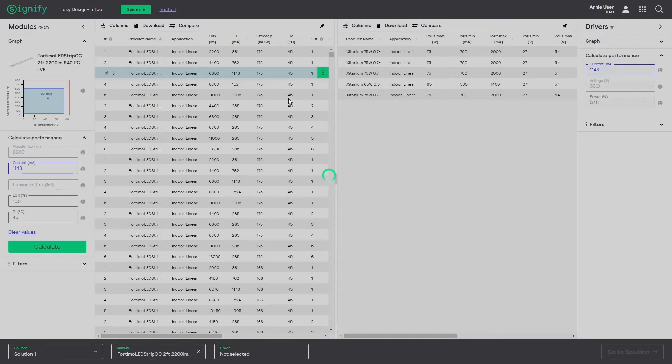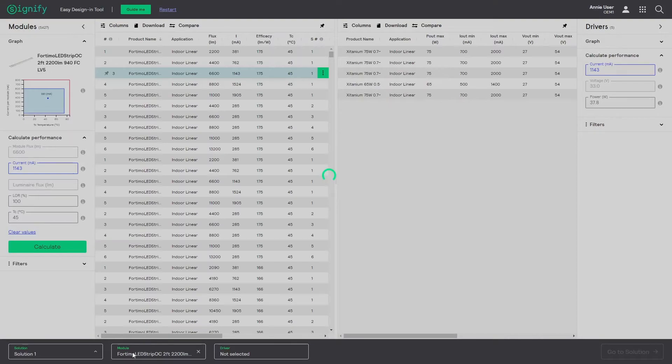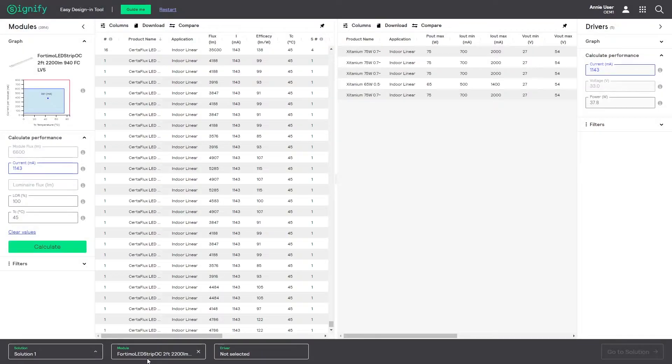Notice the driver list being narrowed down to matching drivers only. At the same time at the bottom of the screen the solution bar pops up with the selected modules added.